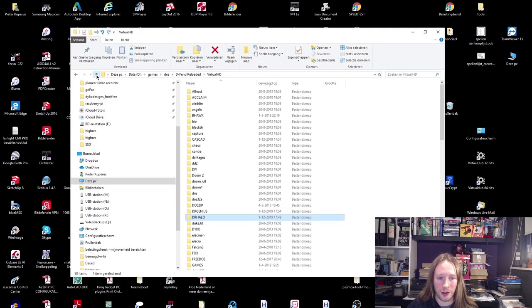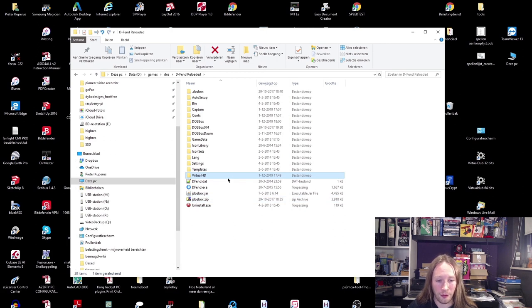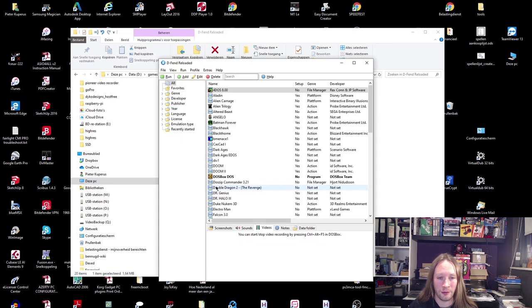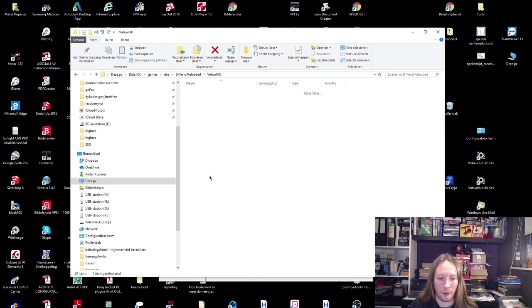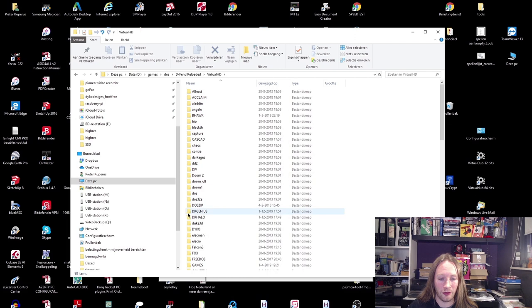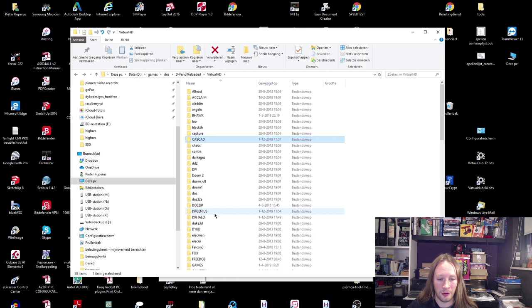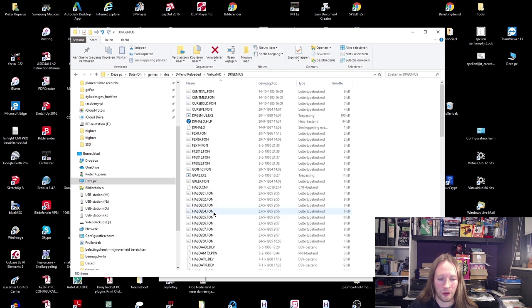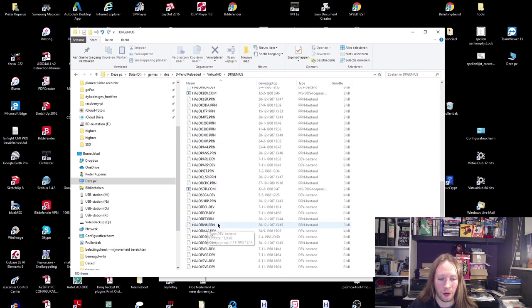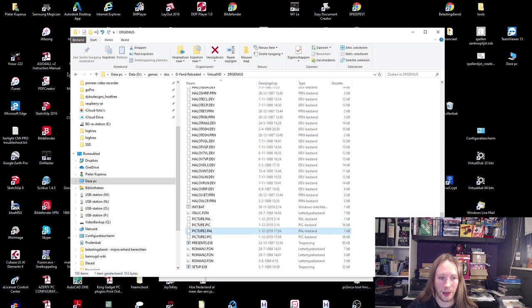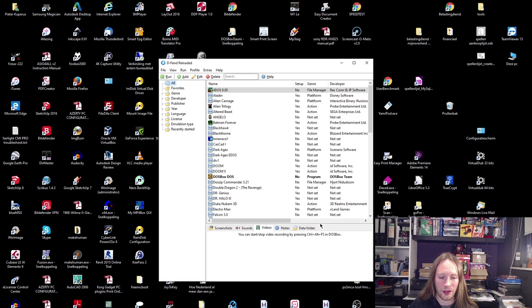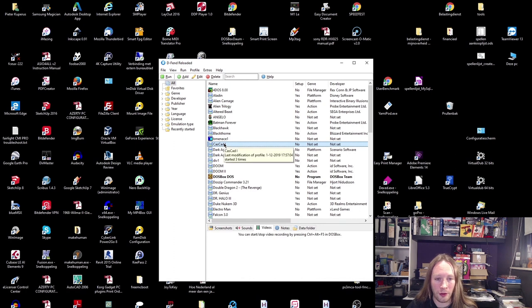First in DOSBox, I have D-Fend Reloaded here, which is the actual DOSBox front end that I use. I've added them, but first I copied the Dr. Halo and Dr. Genius and CasCAD to the virtual hard drive. So here are the actual files, and here's Dr. Genius. I've also got the picture files here that I created last week.